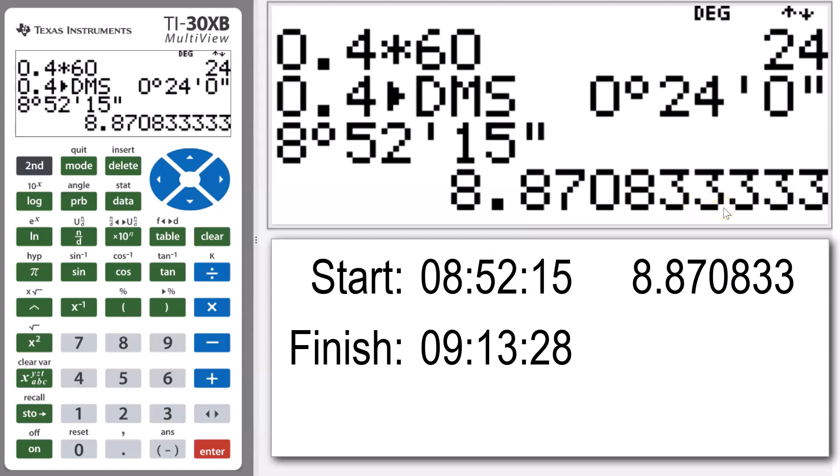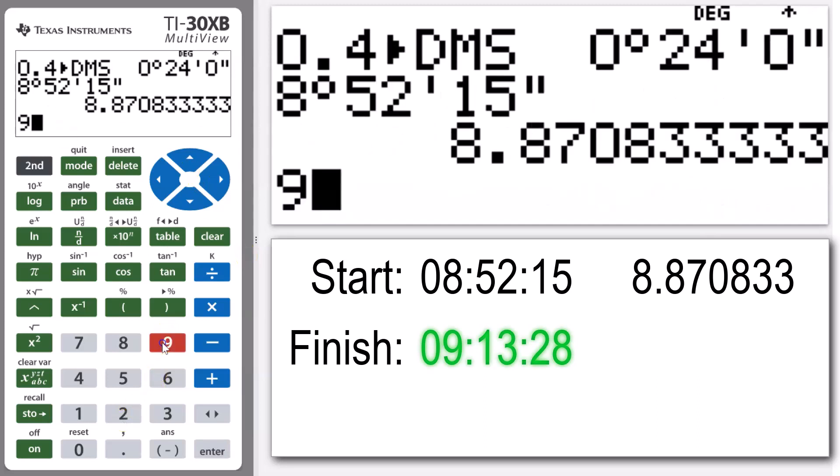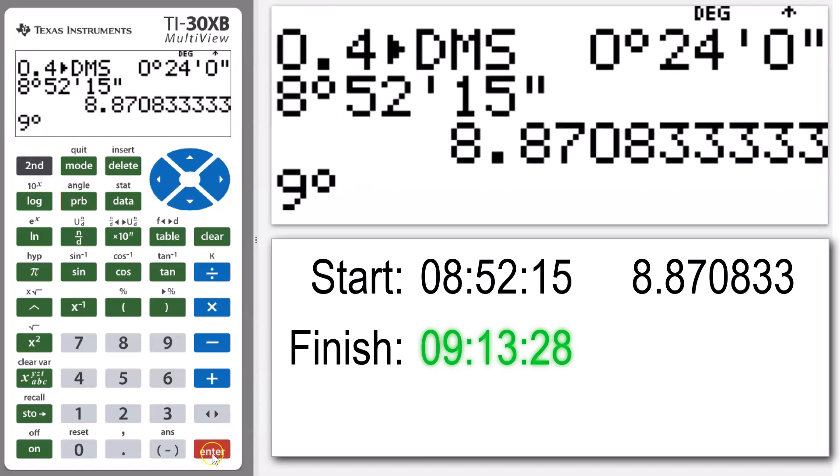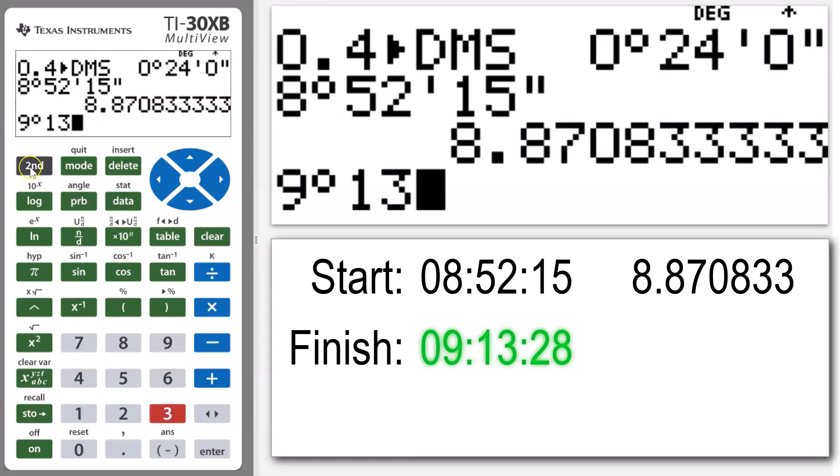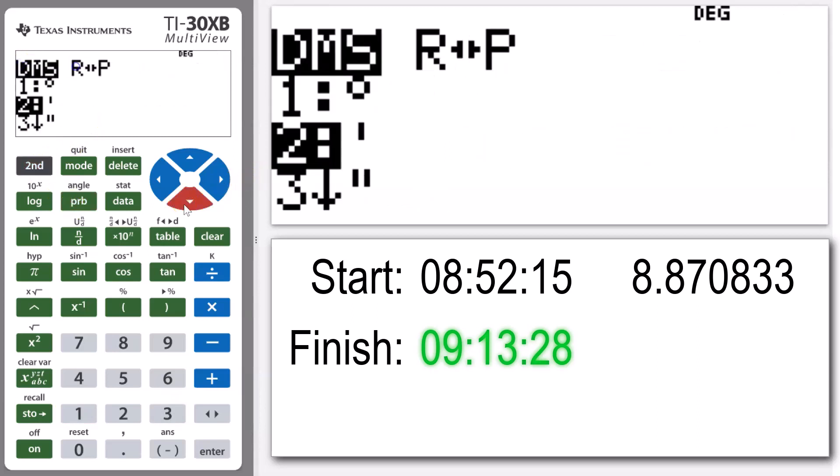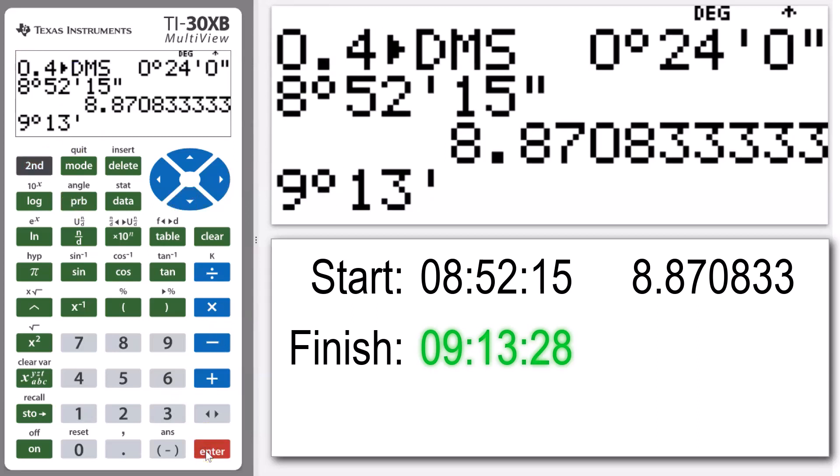The next one we've got is 9, so this is the finishing time of our race. That's 9 hours, 13 minutes, and 28 seconds.